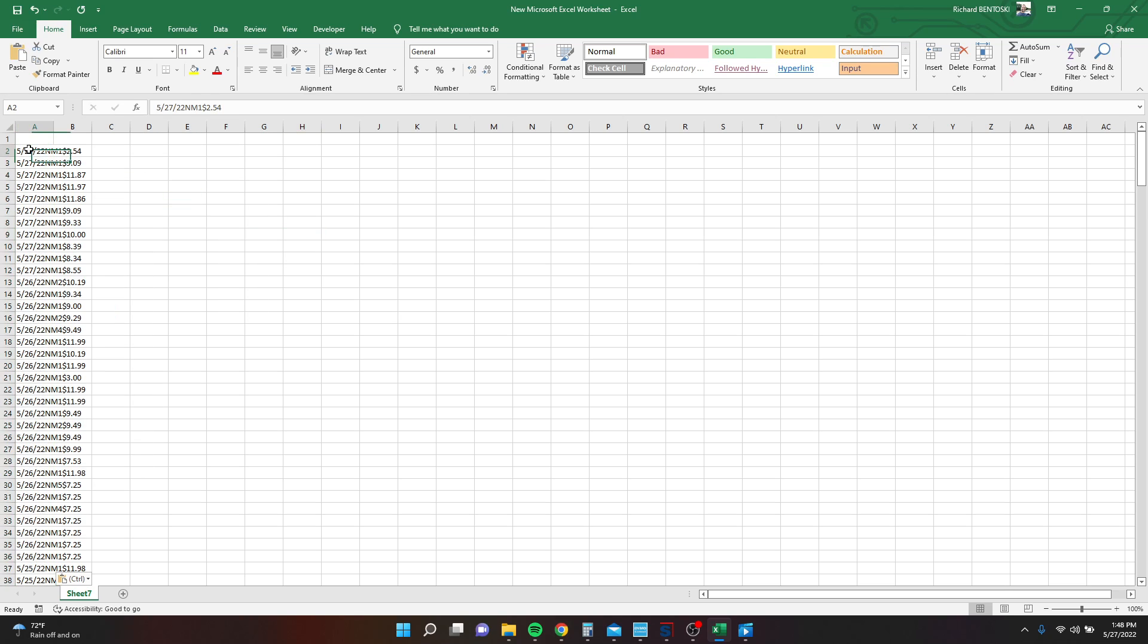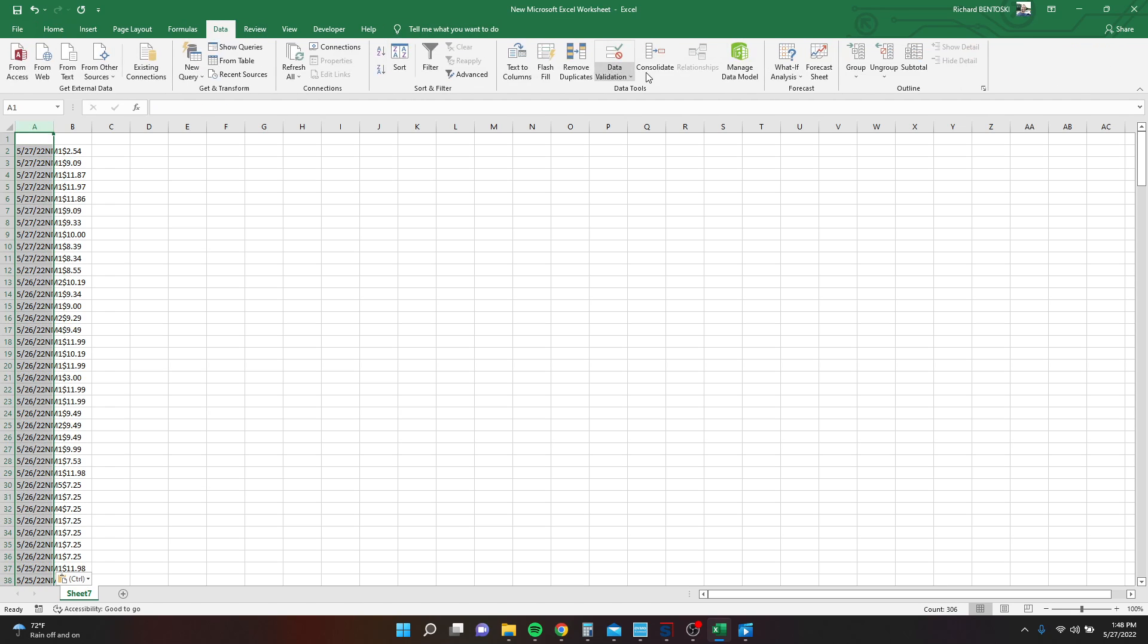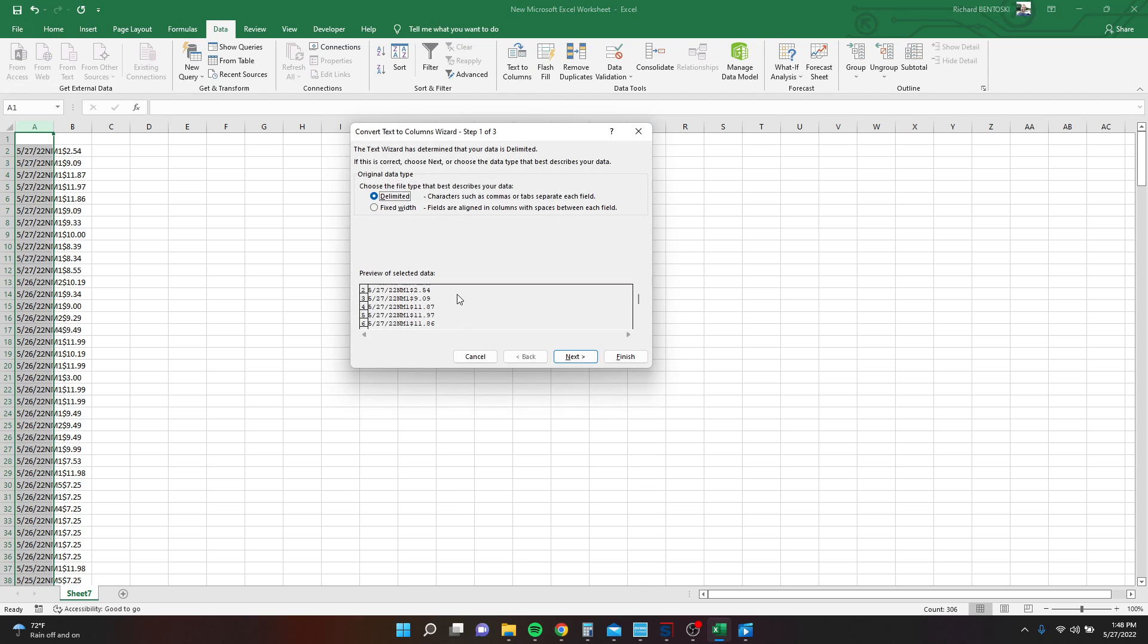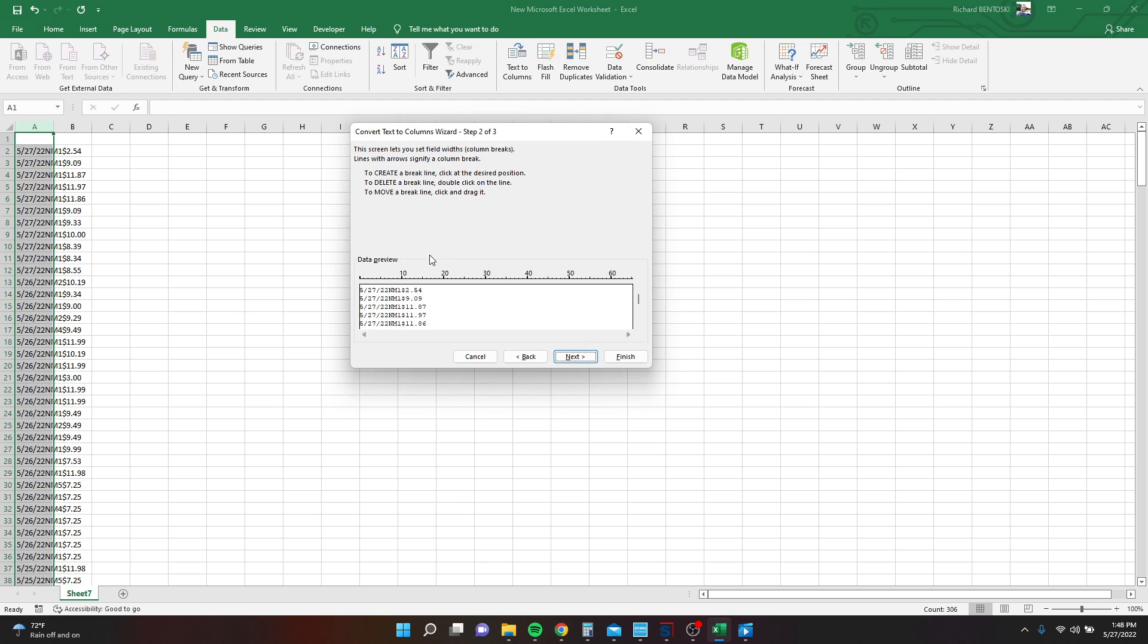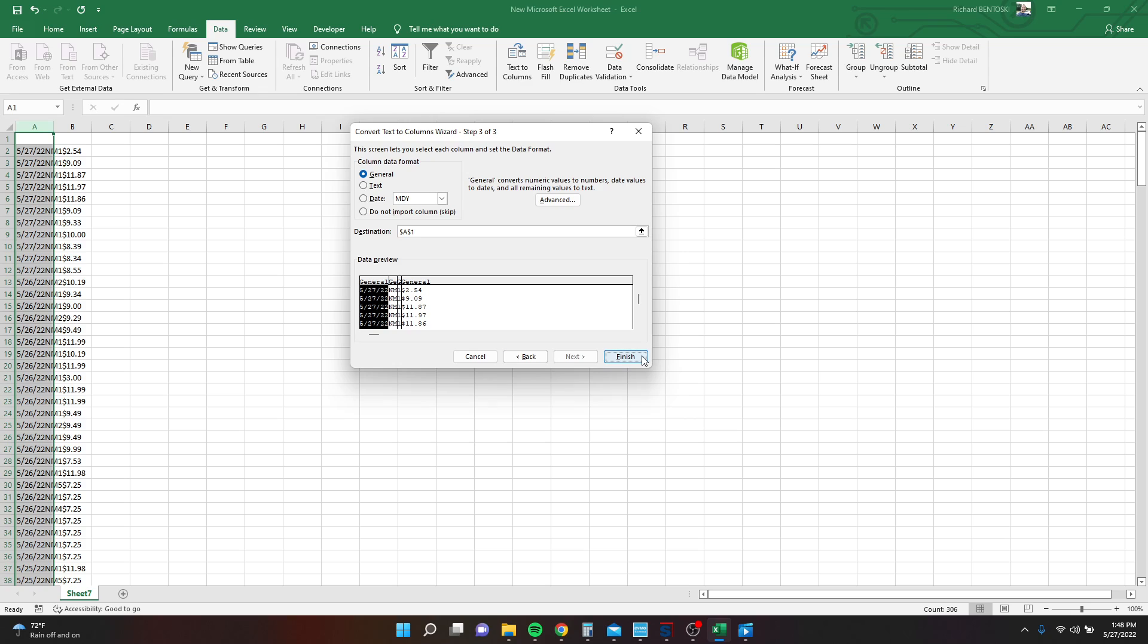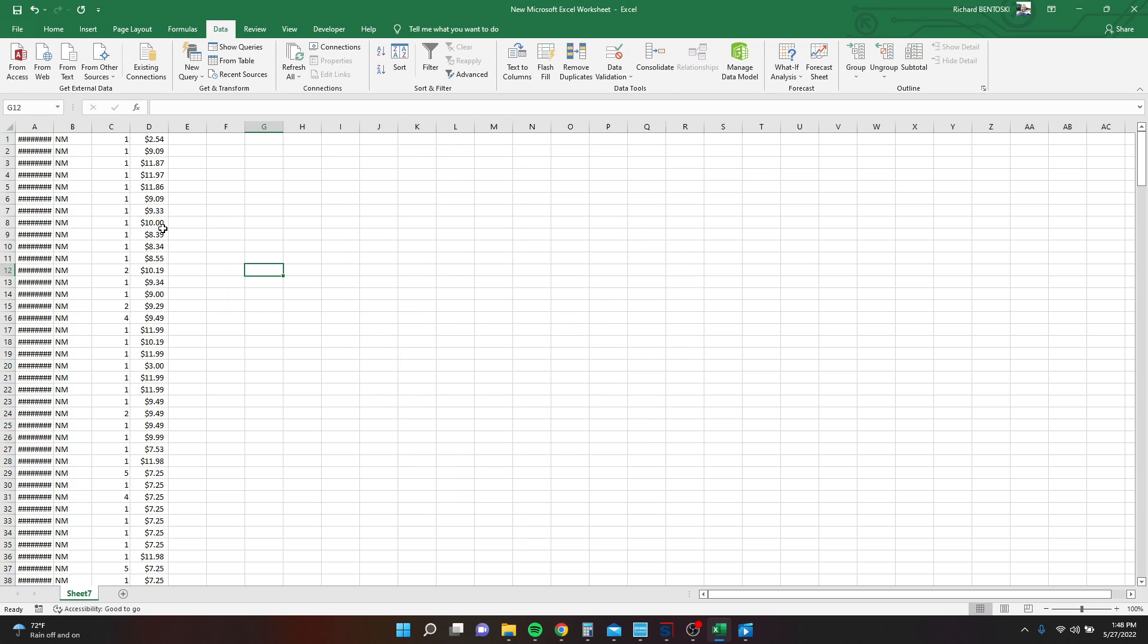Now, you need to get all this stuff out of one column, because that's a problem. So we're going to highlight that column, go to Data, Text to Columns, hit Fixed Width, because we need to determine which columns we want. So we've got Date in the first column, Condition in the second, Quantity in the third, and then Price in the fourth. Hit Next, and Finish.